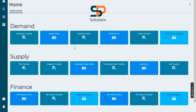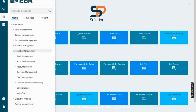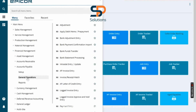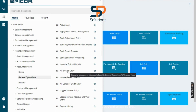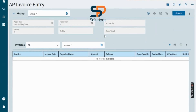In this video we will learn how to create an AP invoice, then we will do receipt entry, and create the invoice for that specific receipt. First, on the path: Financial Management > Accounts Payable > General Operations, here we find the AP Invoice Entry. Click on it and the AP Invoice Entry screen displays.